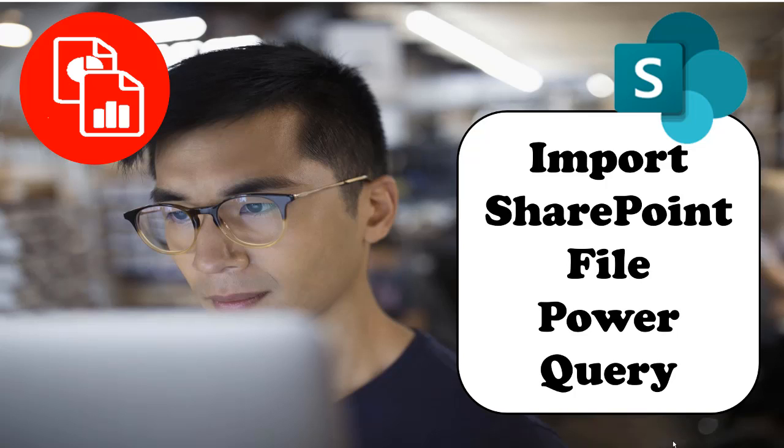Hi, in this video, I'll show you how to import a SharePoint file, more specifically an Excel file that's hosted on a SharePoint site into Power Query.